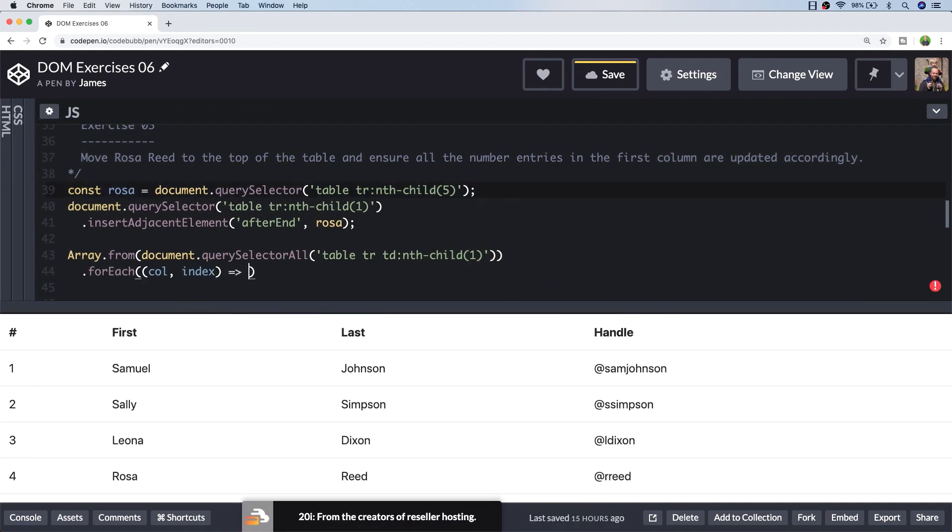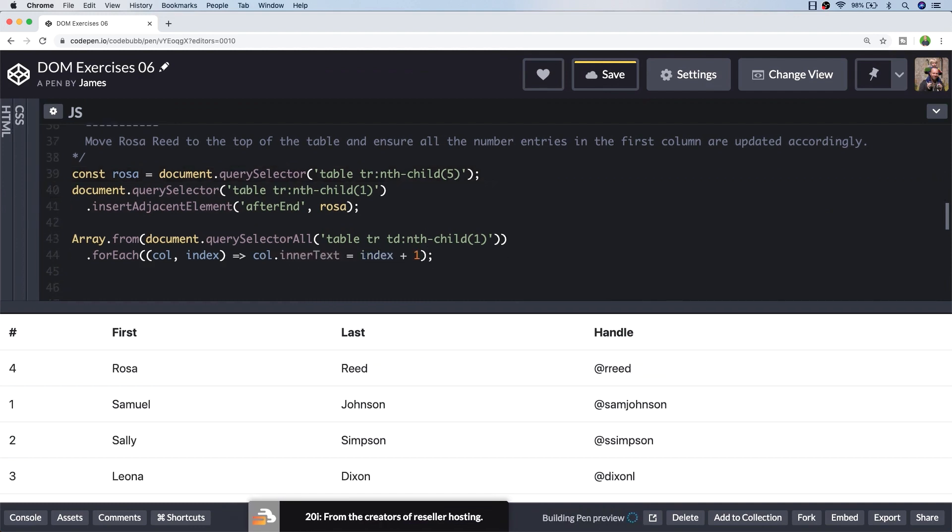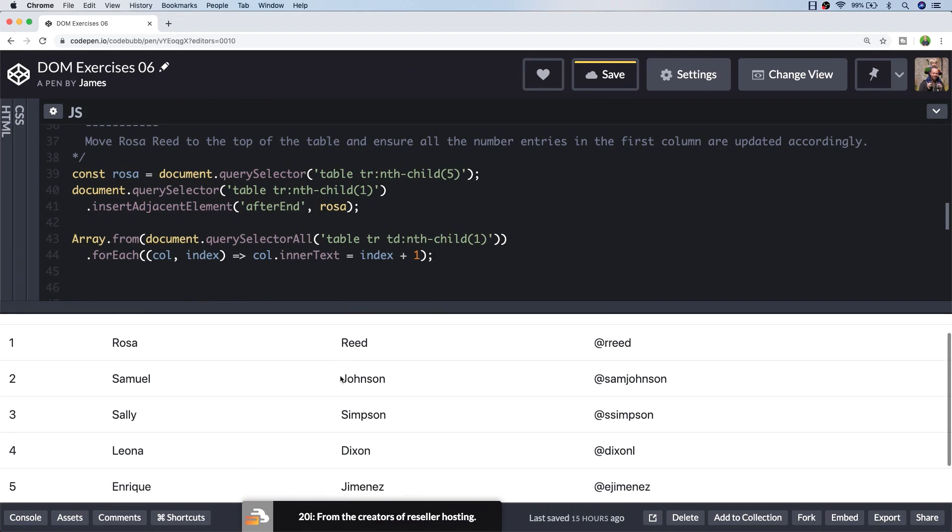And the second parameter that we can access from our forEach function is the index number of the loop that we're going through. So that will obviously start at zero, so if we just add one to that and then assign it to the column's inner text. So now you can see in our output in the table that the column index numbers have been reset.